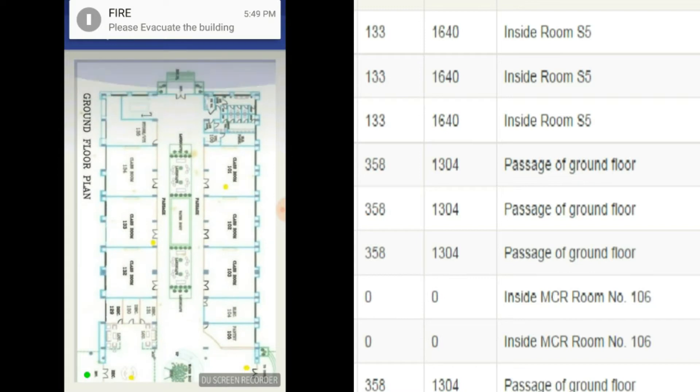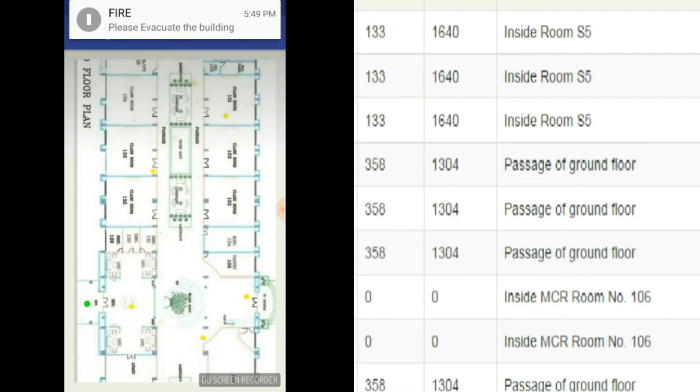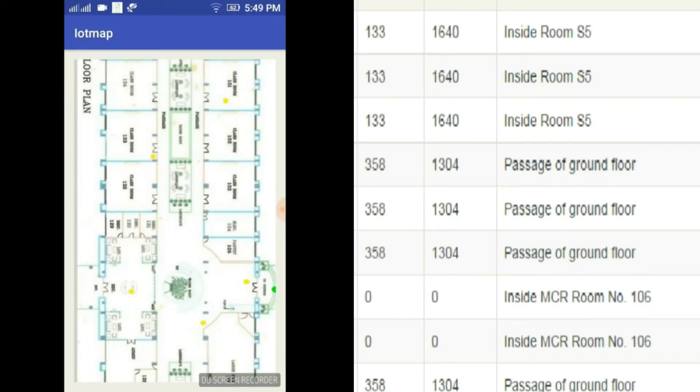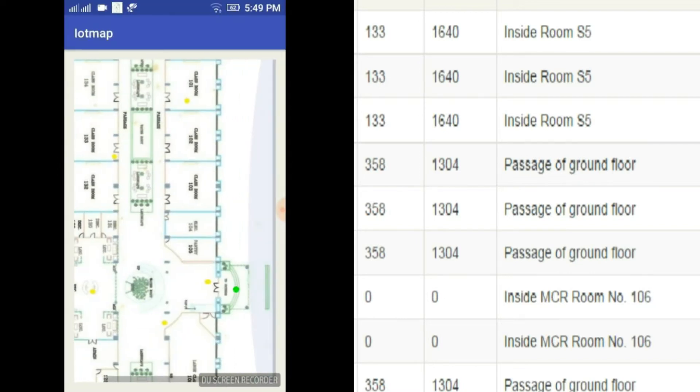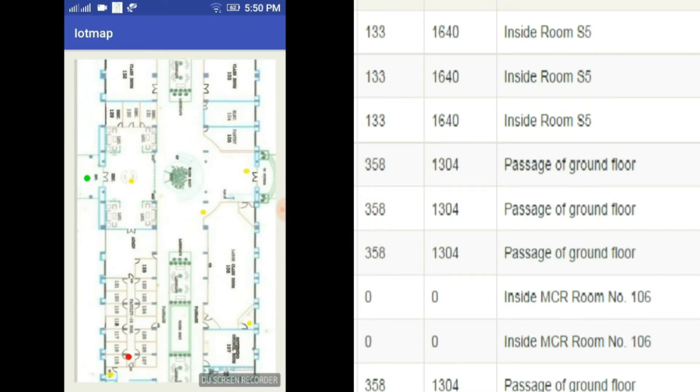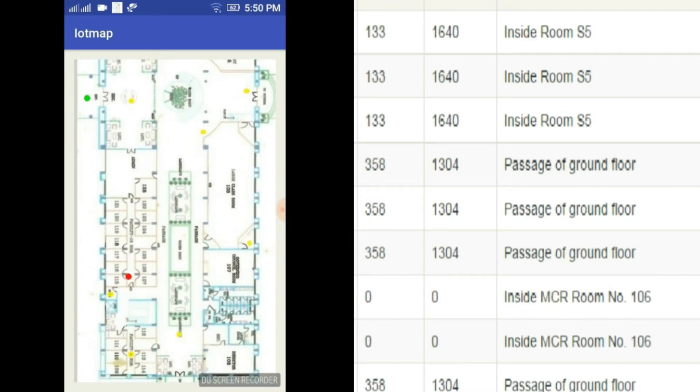Occupants will be shown the nearest and safest exit to evacuate using their current location. Green dot on the map shows the safest exit and red dot shows the fire's location.